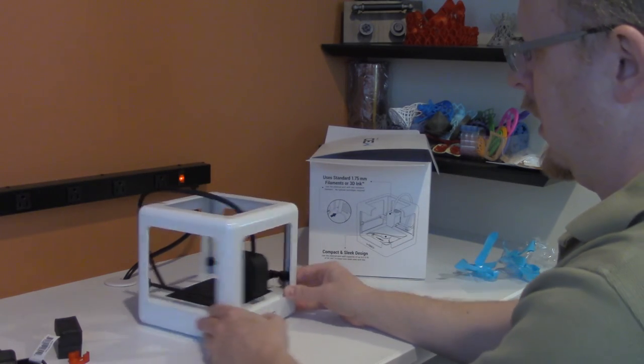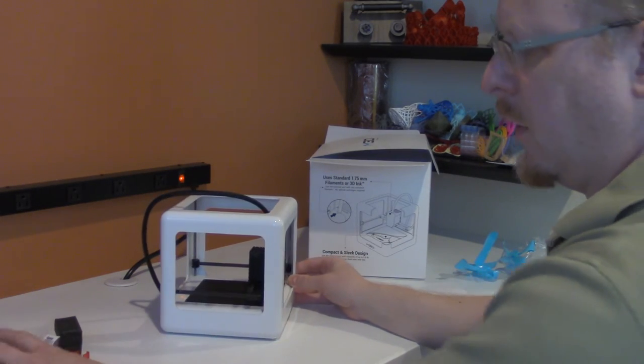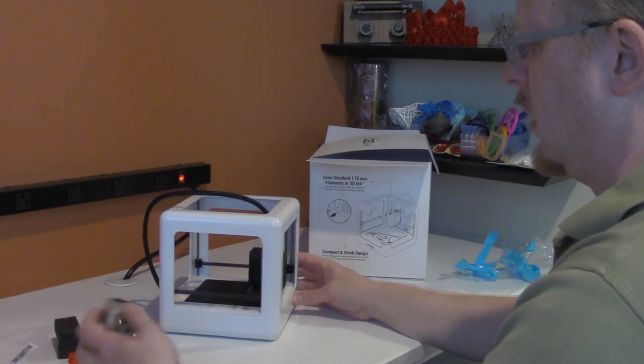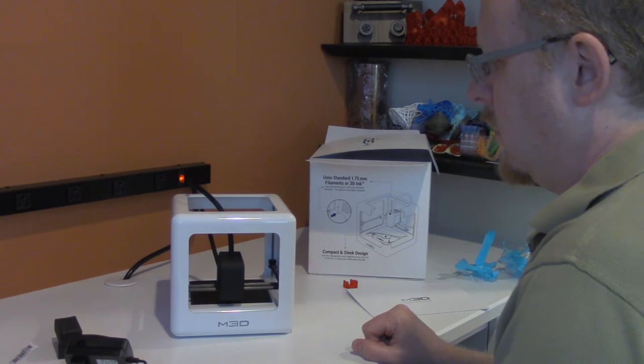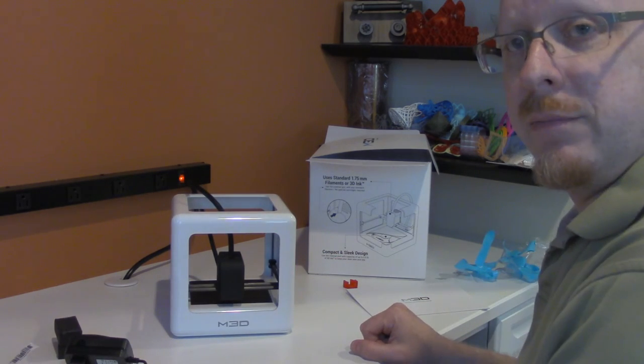And that's it for unboxing and now I'm going to get it ready to go and try to test print.